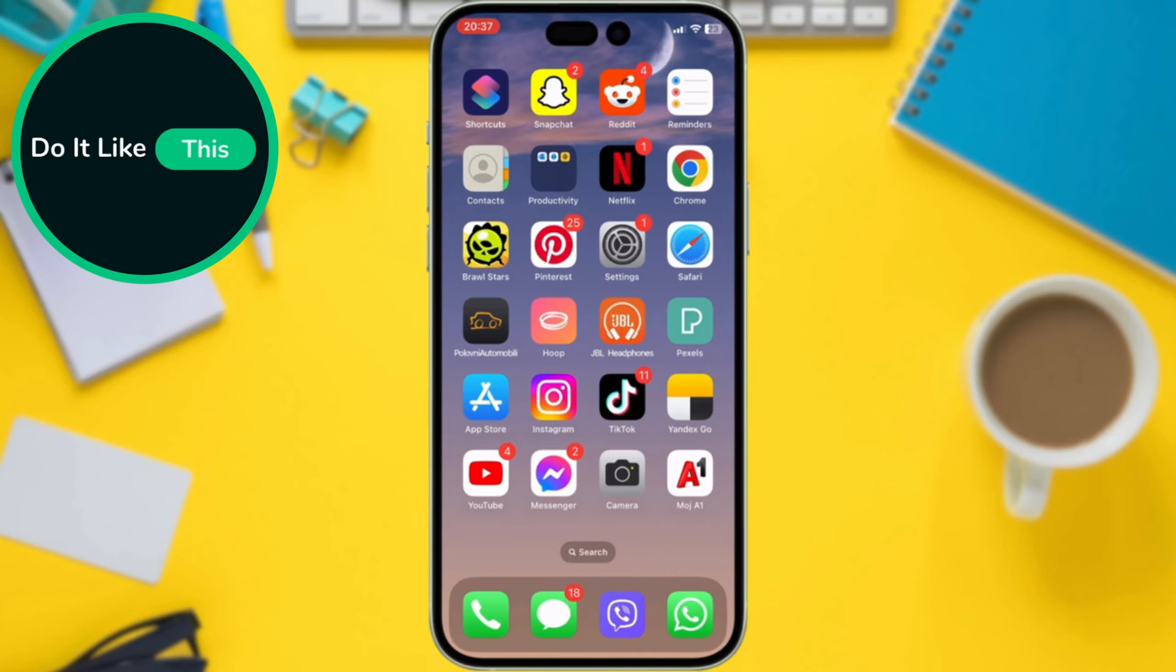Then, you're good to go. Check our video in the description about what to do first after installing new iOS 17.5.